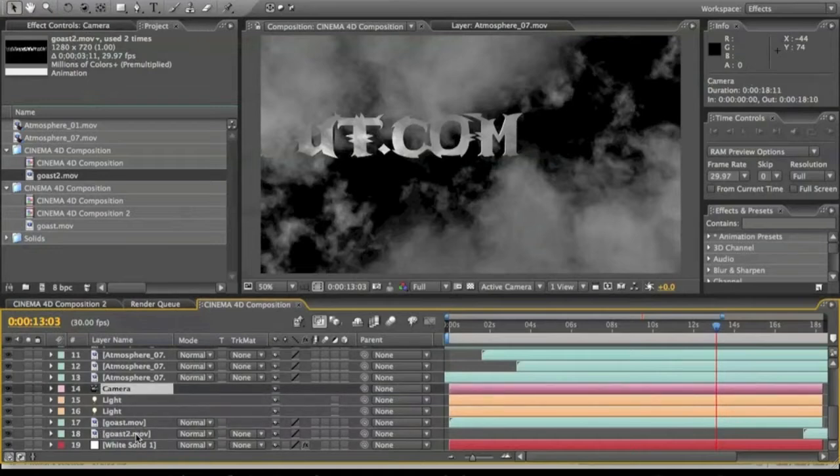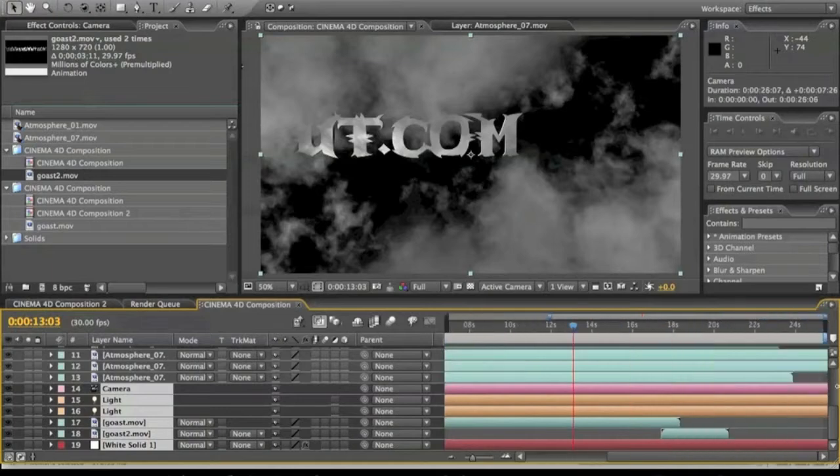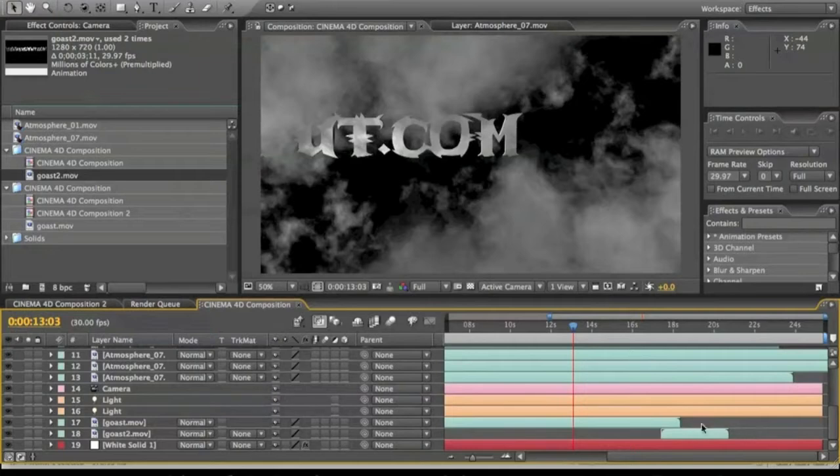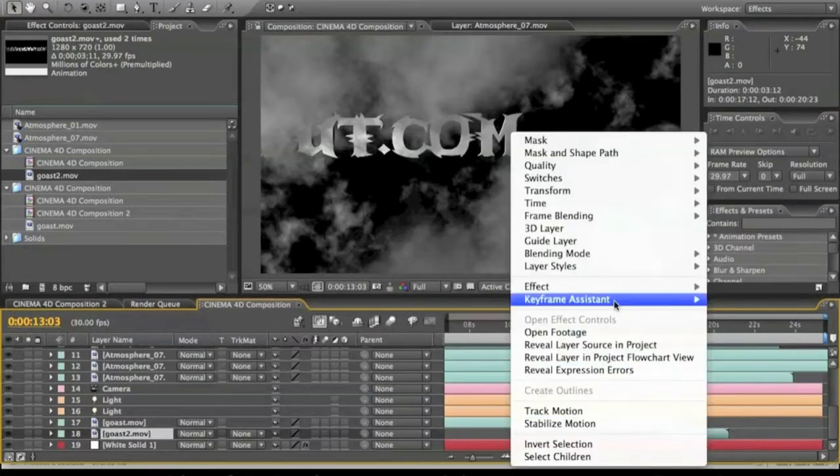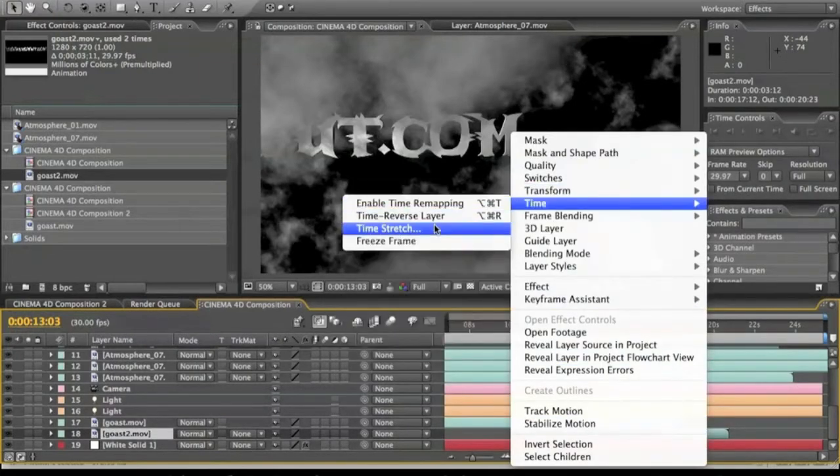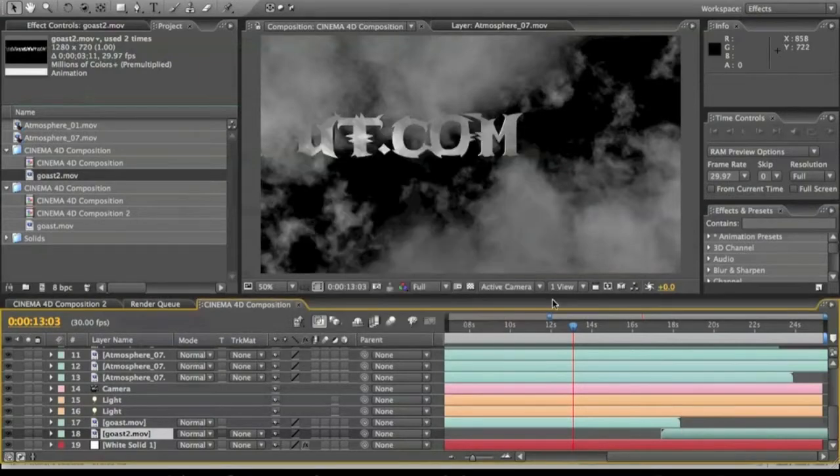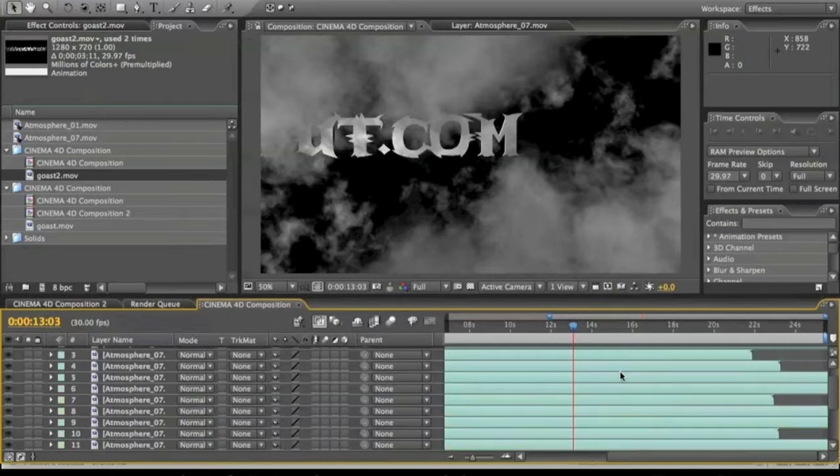So grab everything right here, I'm just going to scroll it all the way down, not to make it any longer, but I'm going to put a little stretch on this time stretch. A 300, just so it lasts through the whole thing.